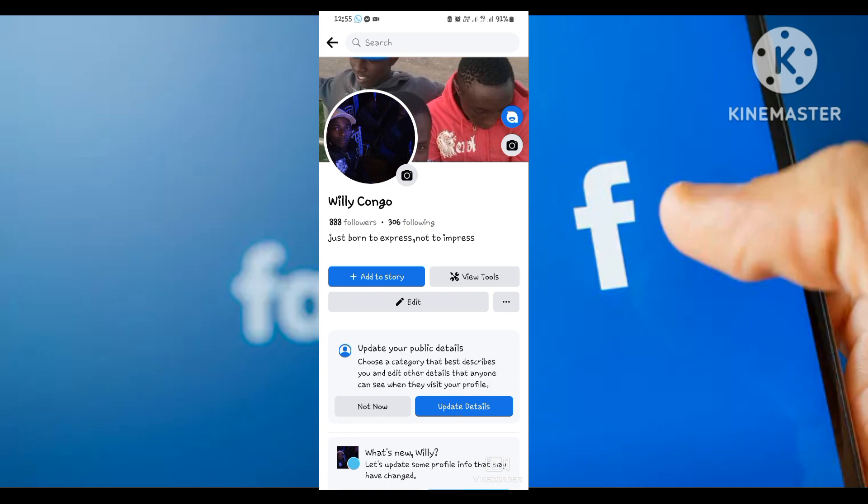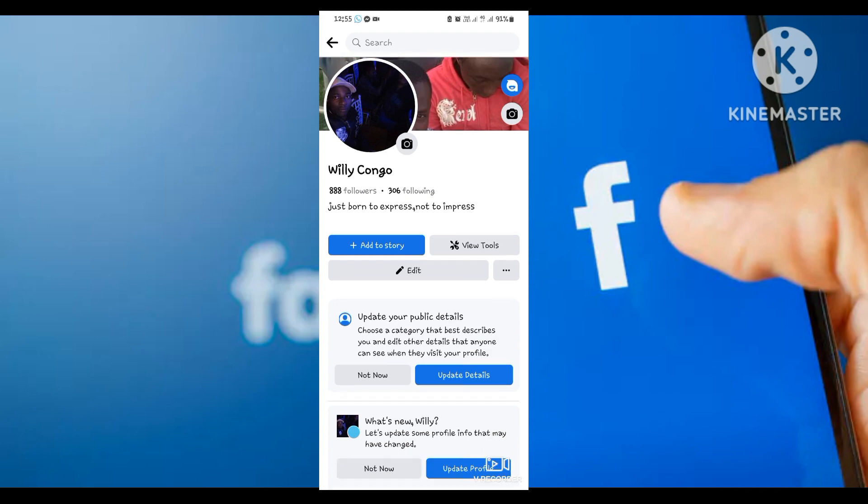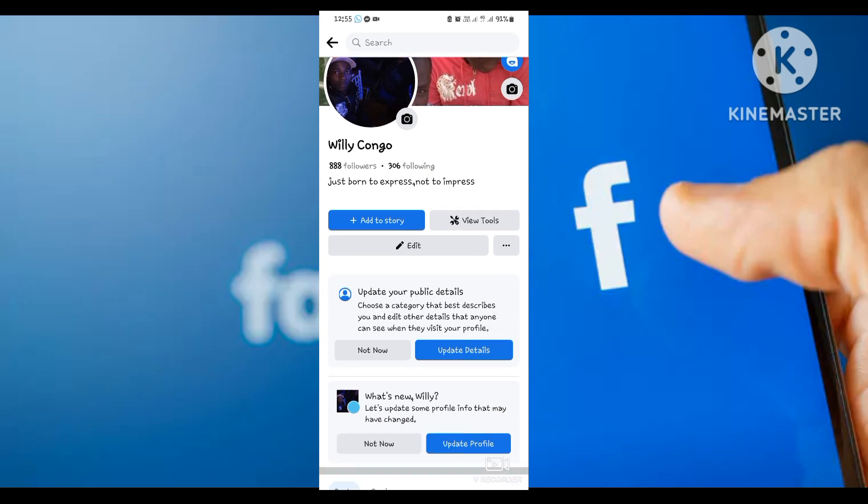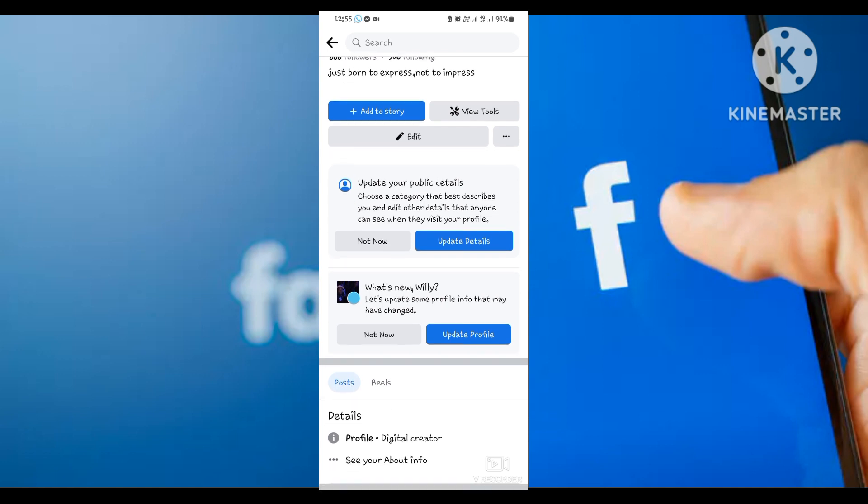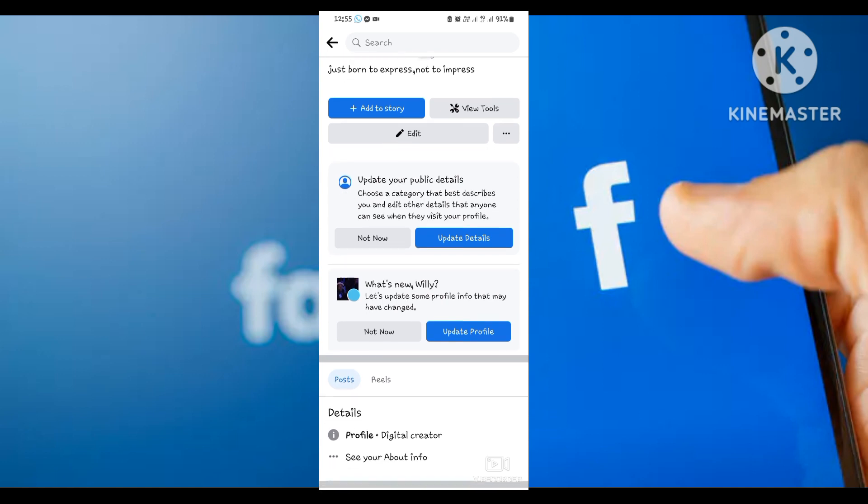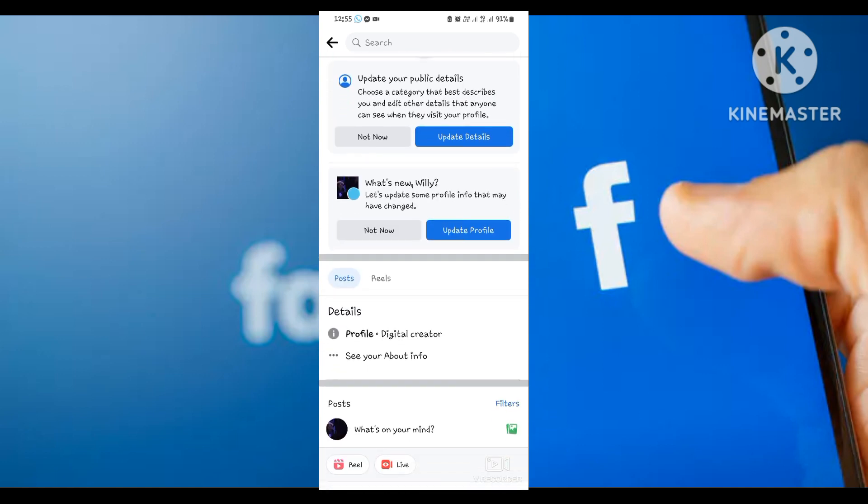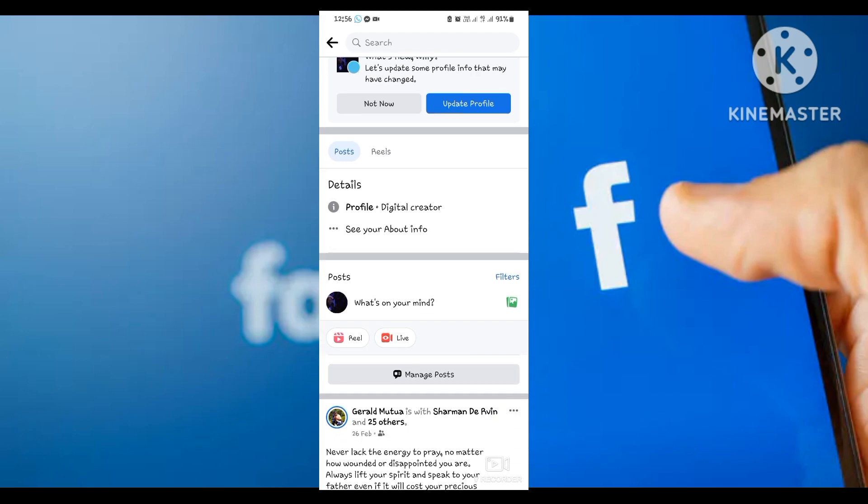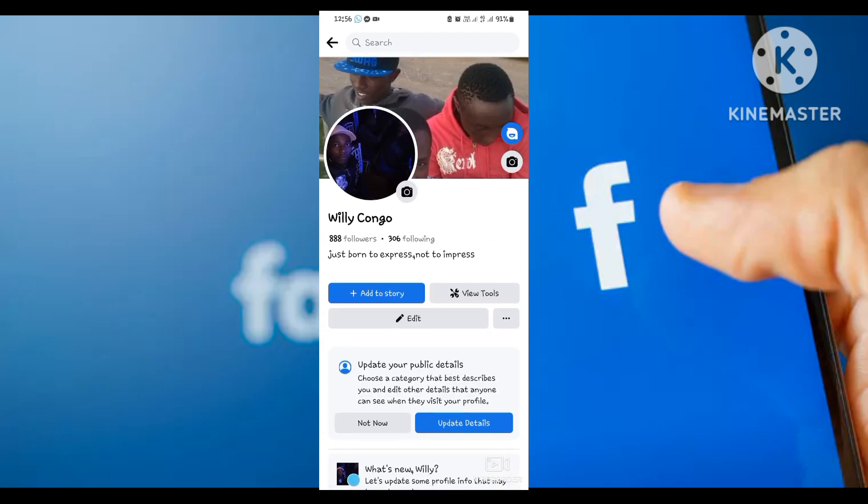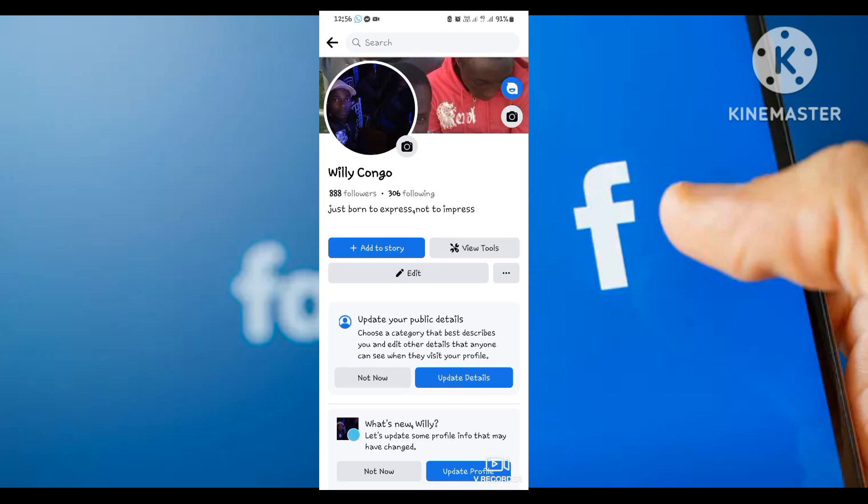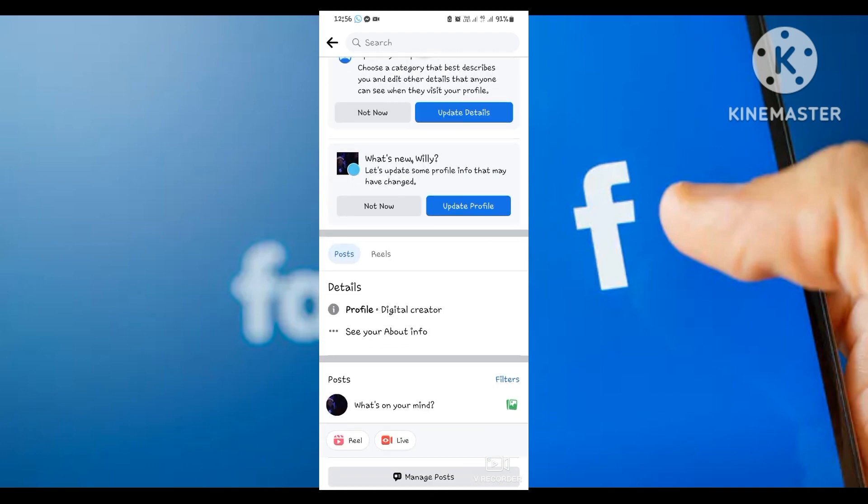You can update your public details, see what's new, and you can even go through the way they guide you on how to handle your new page in terms of monetization and everything. It's very simple, guys.